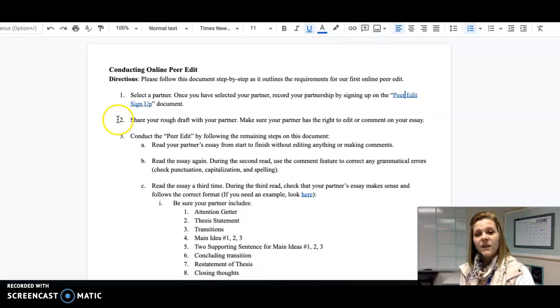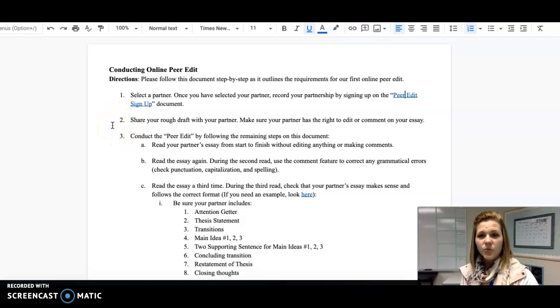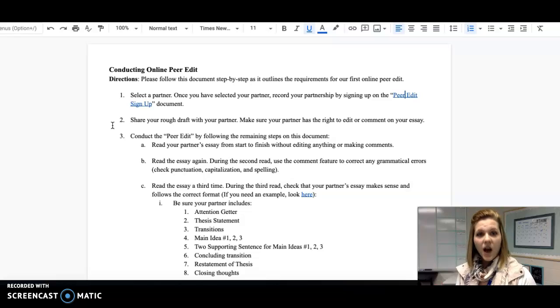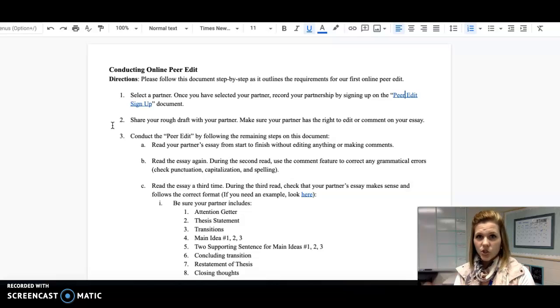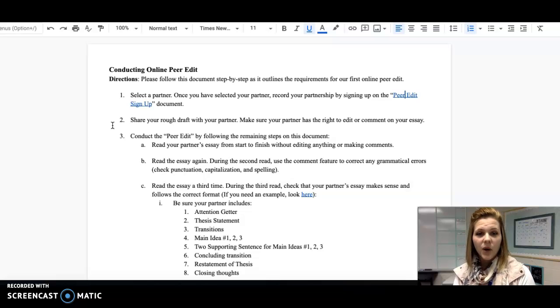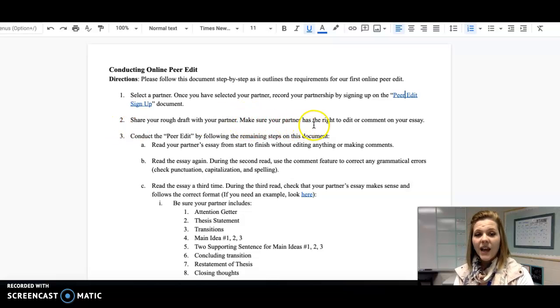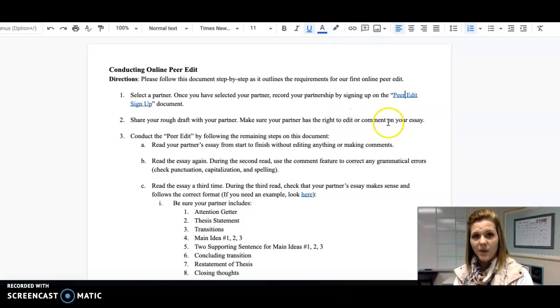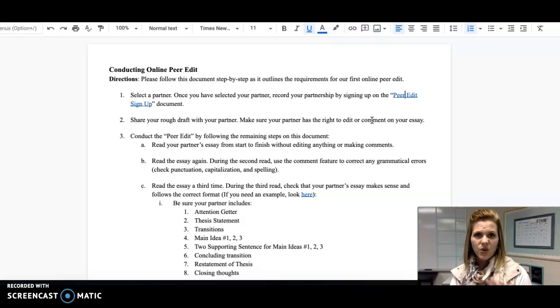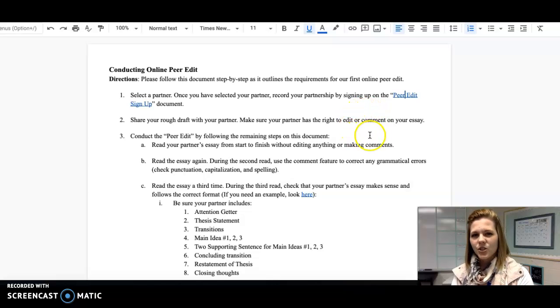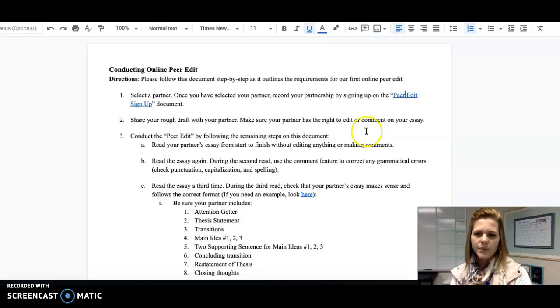Once you have selected your partner, you then need to share your rough draft with your partner. Obviously, your paper should be typed up using Google Docs. Then you would just share that paper with your partner, and I want you to be sure that your partner has the right to edit or comment on your essay. If you're afraid that your partner might change something that you don't want them to, I would suggest just giving them the right to comment on your work.